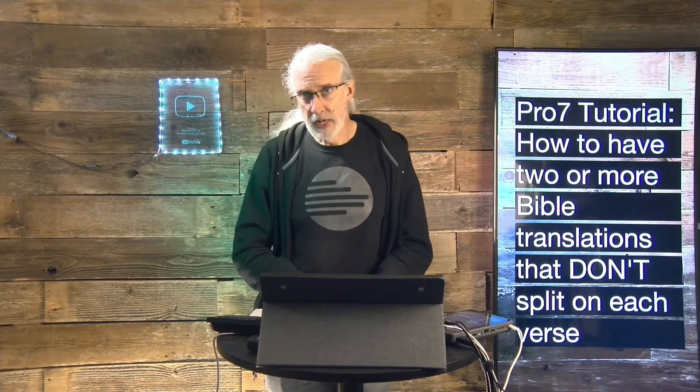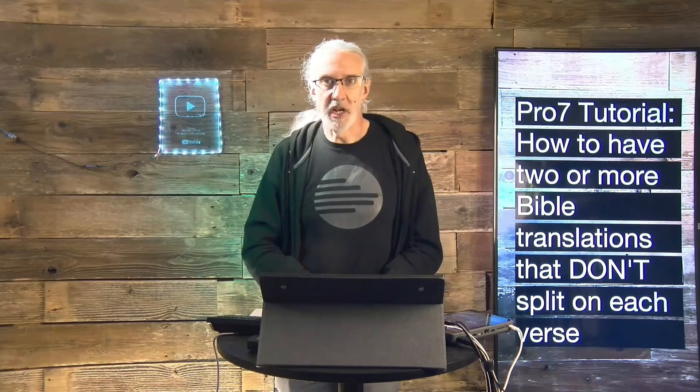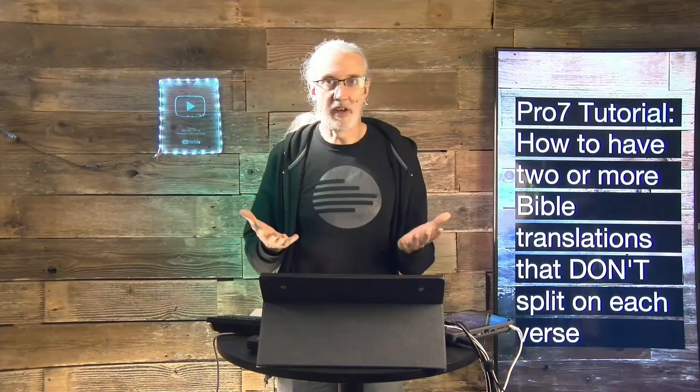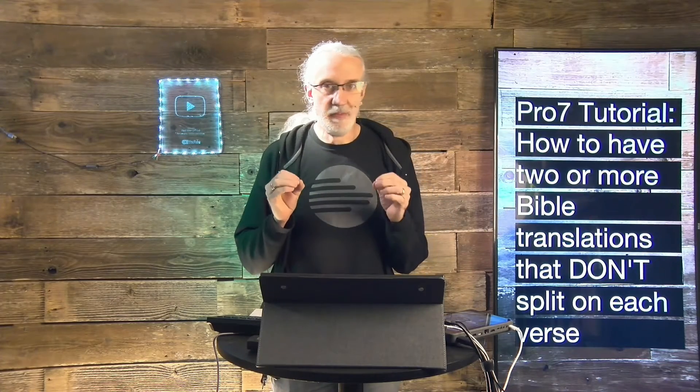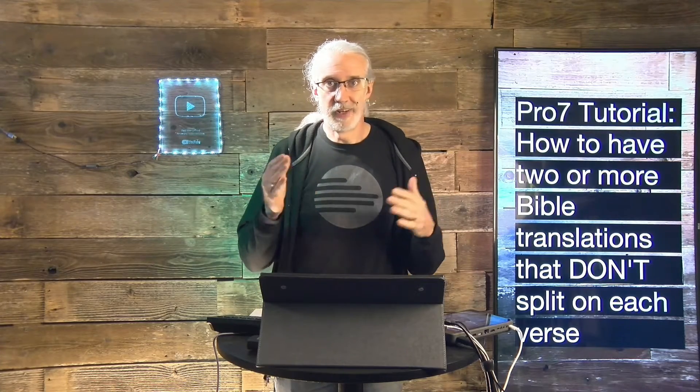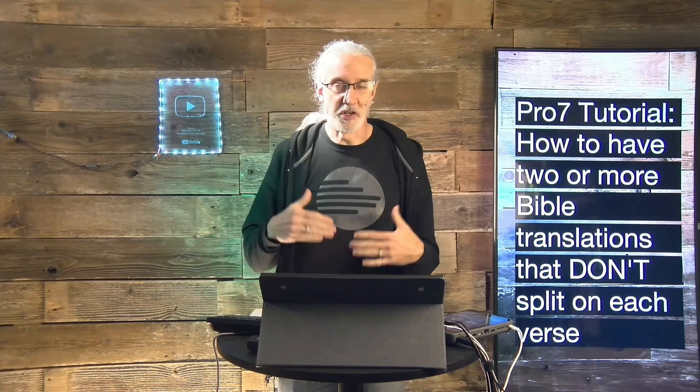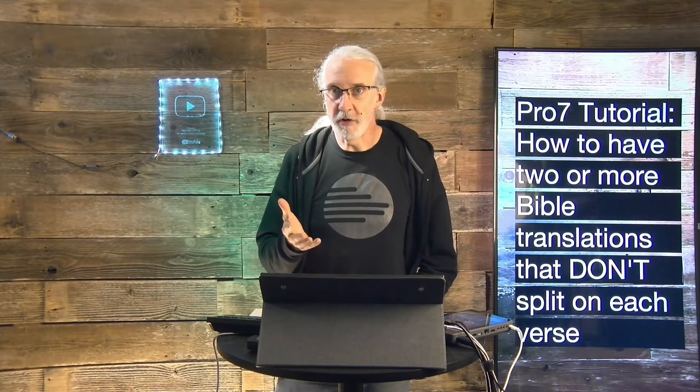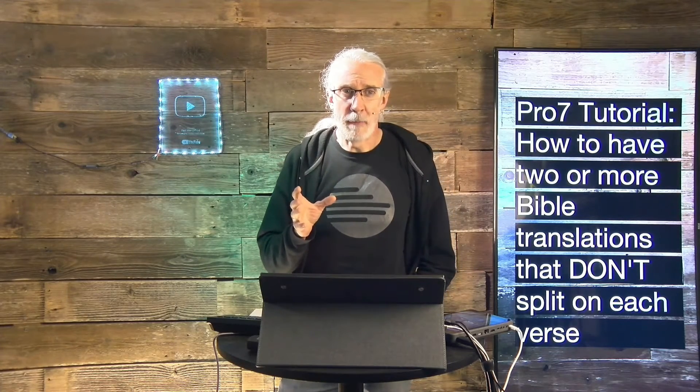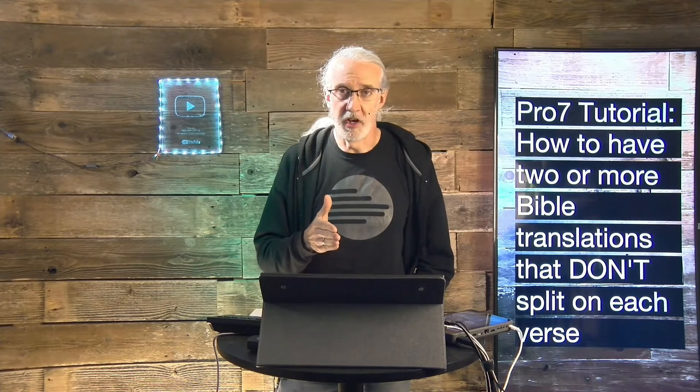So, this is something that occasionally I'll hear someone very frustrated about. And in general, I understand exactly why Renewed Vision did this. Because once you get more than one translation, and depending on the verse, if it's Jesus wept, well, yeah, granted, you can put a lot of translations on a single slide. But if it was a really long verse,